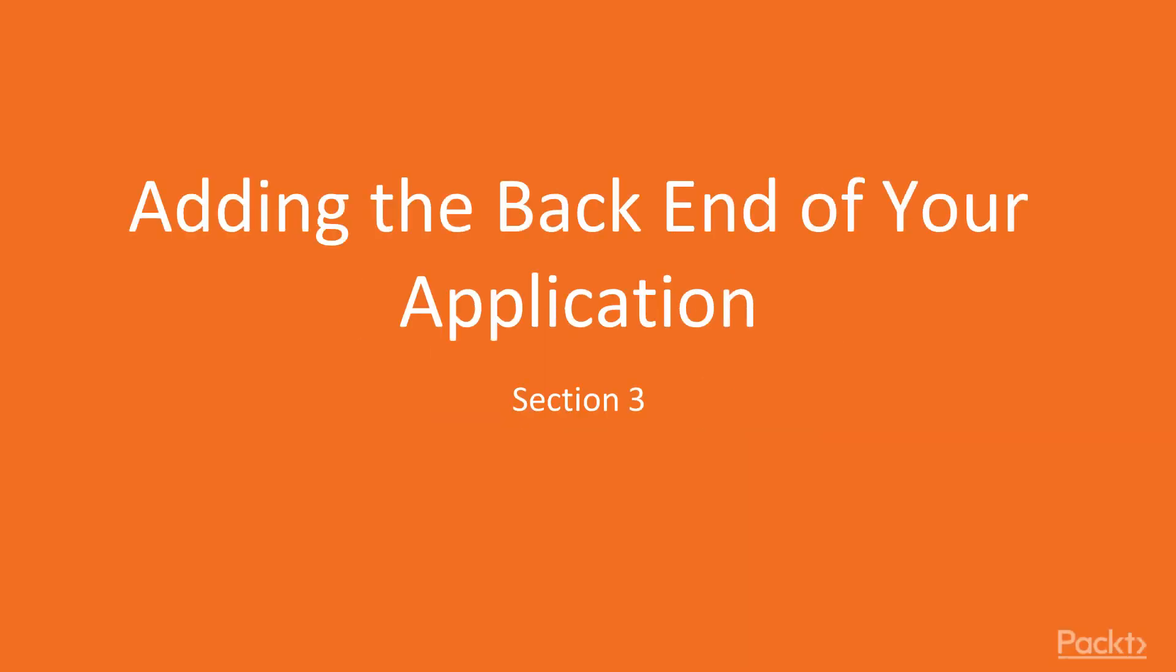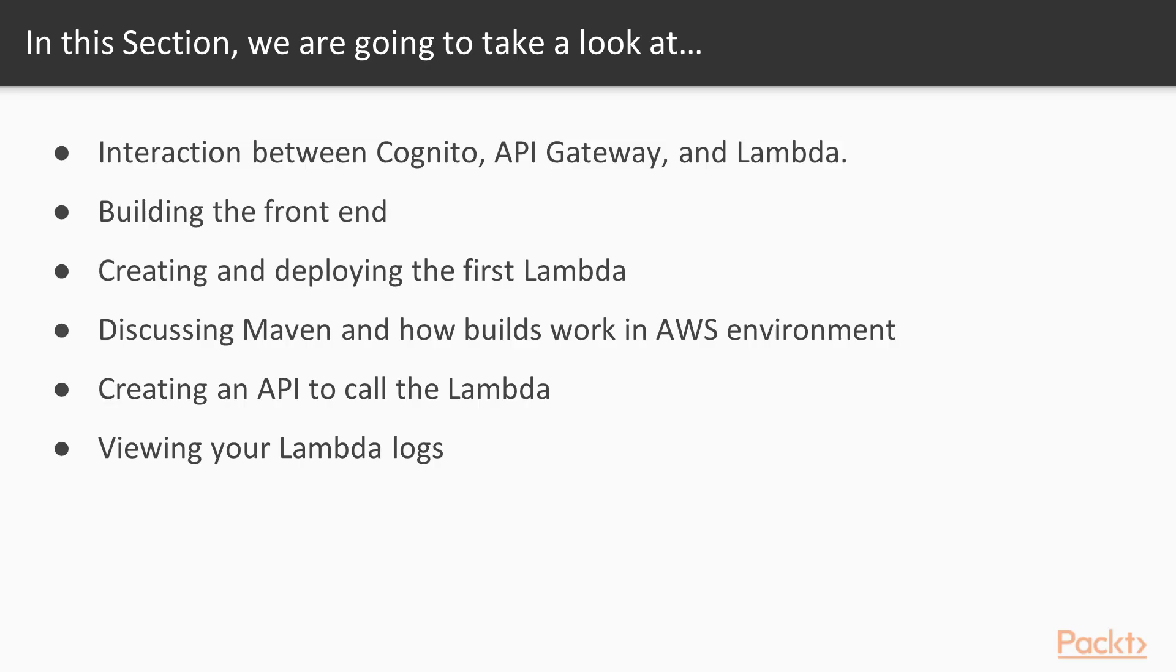Hi, and welcome to adding the backend of your application. What we'll cover in this section: